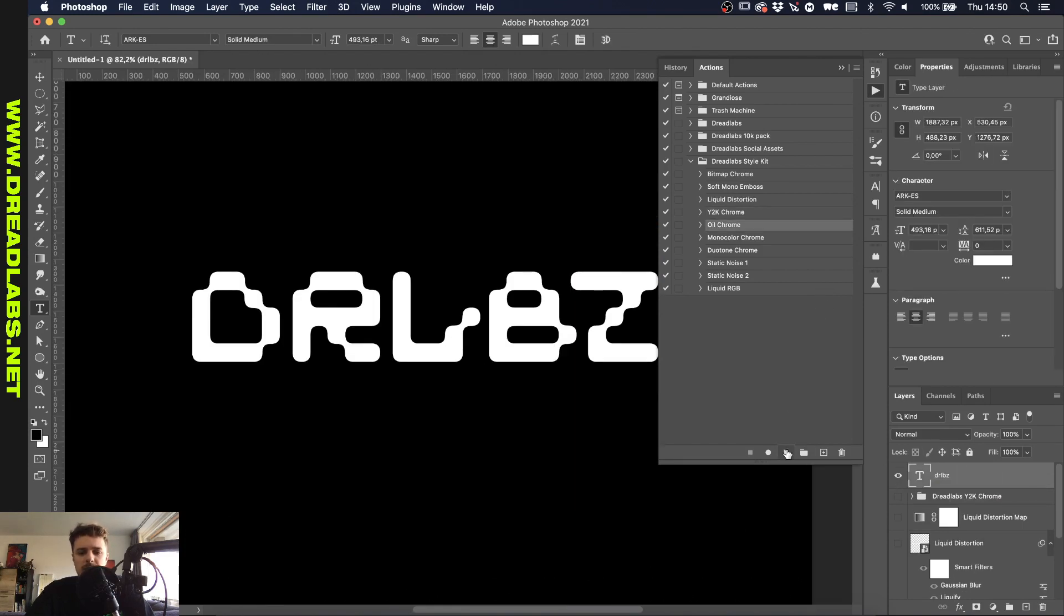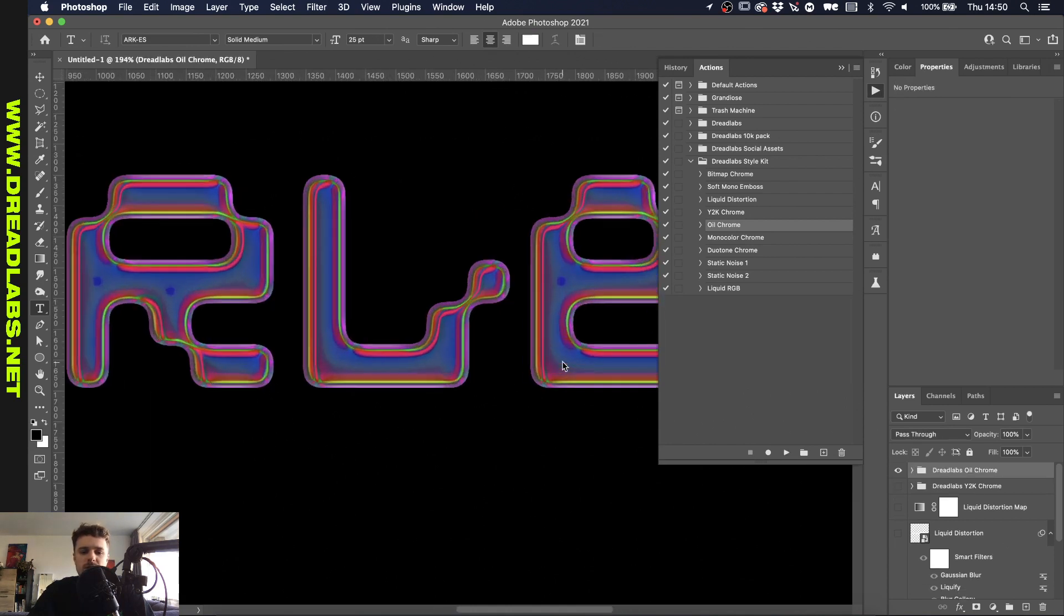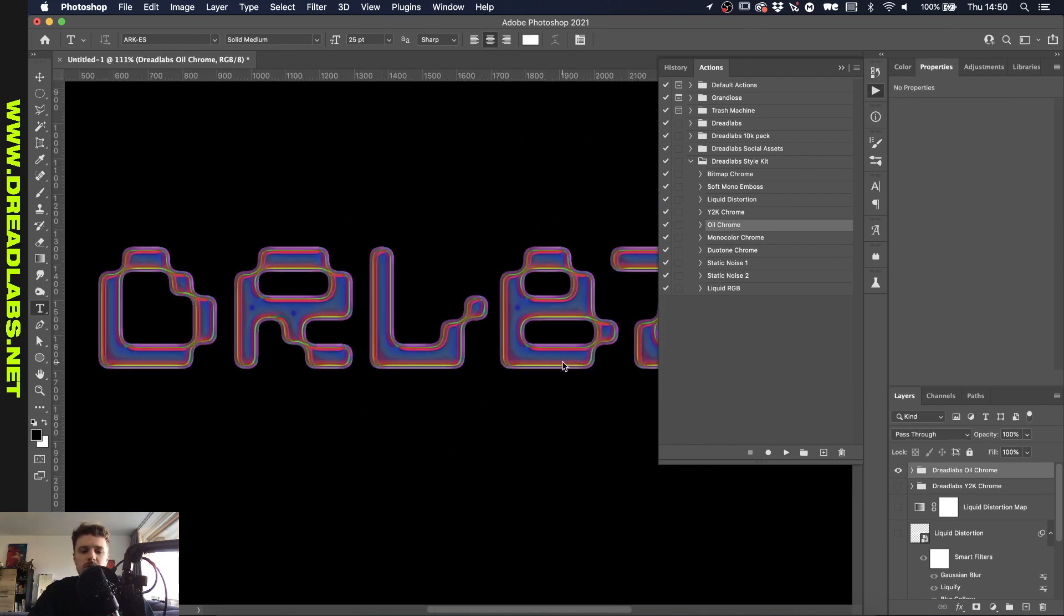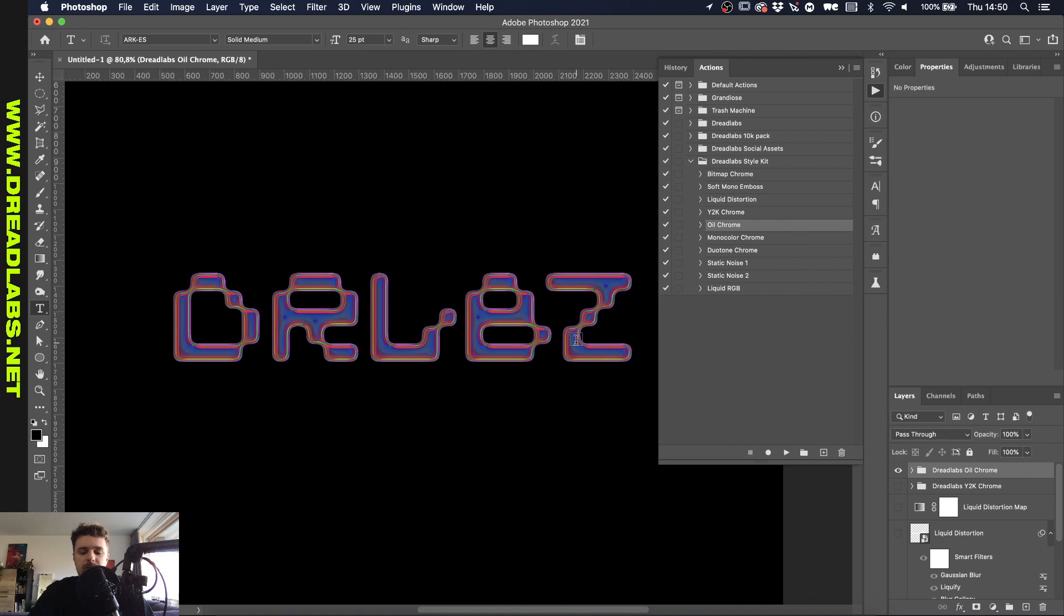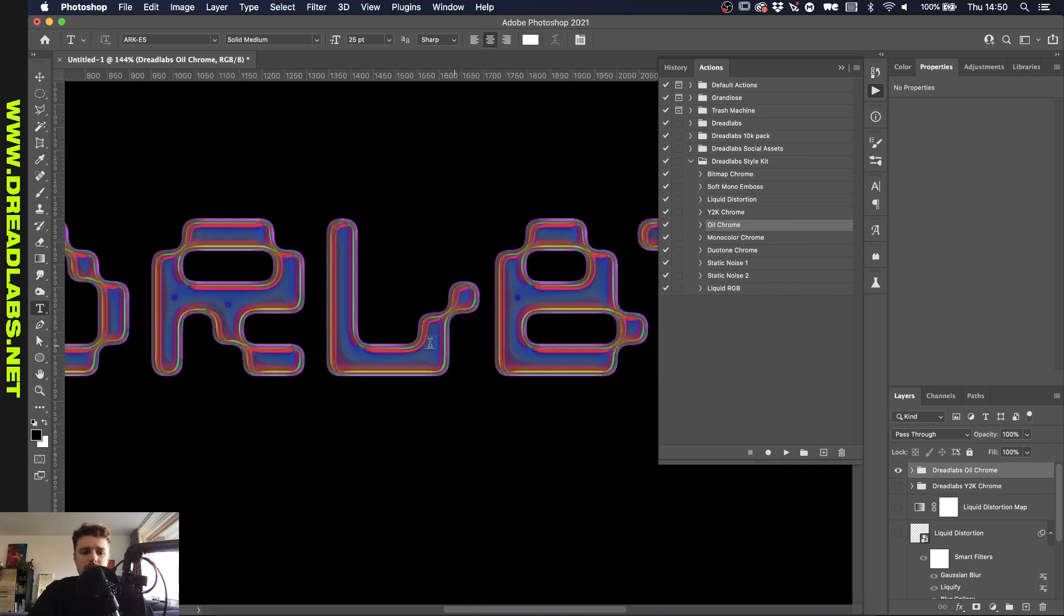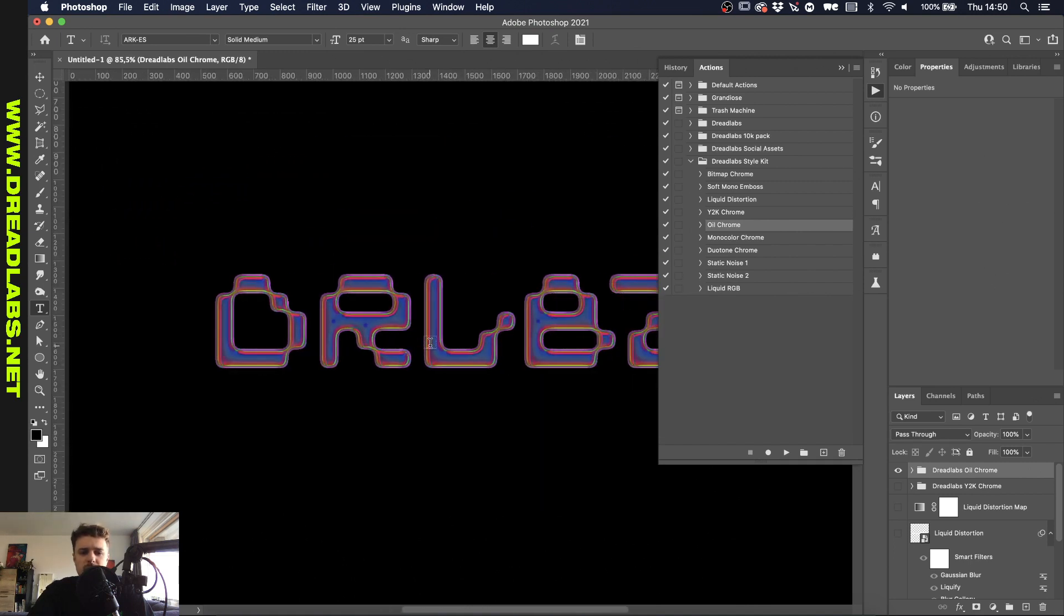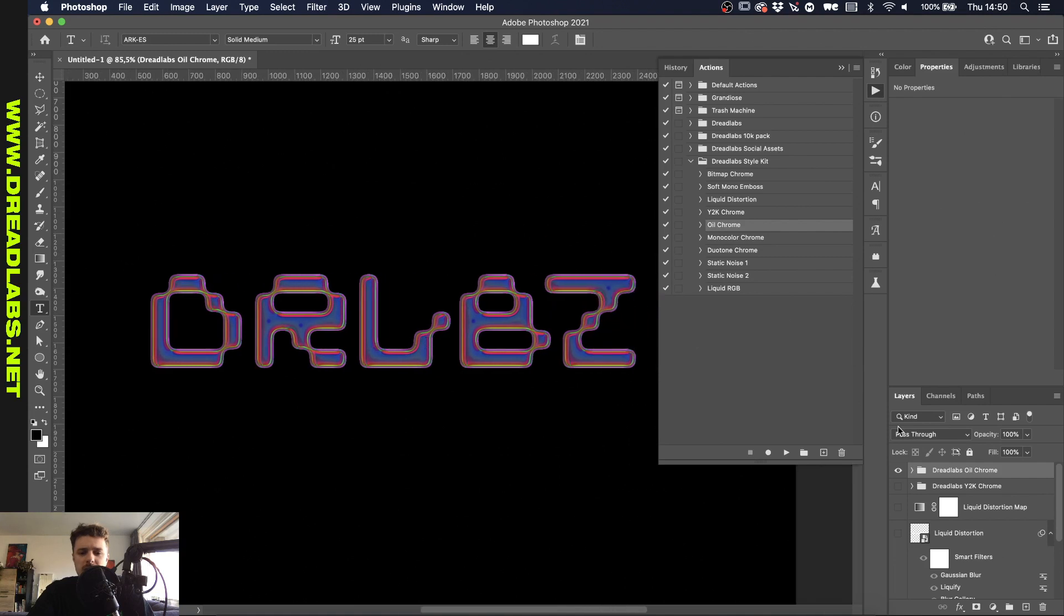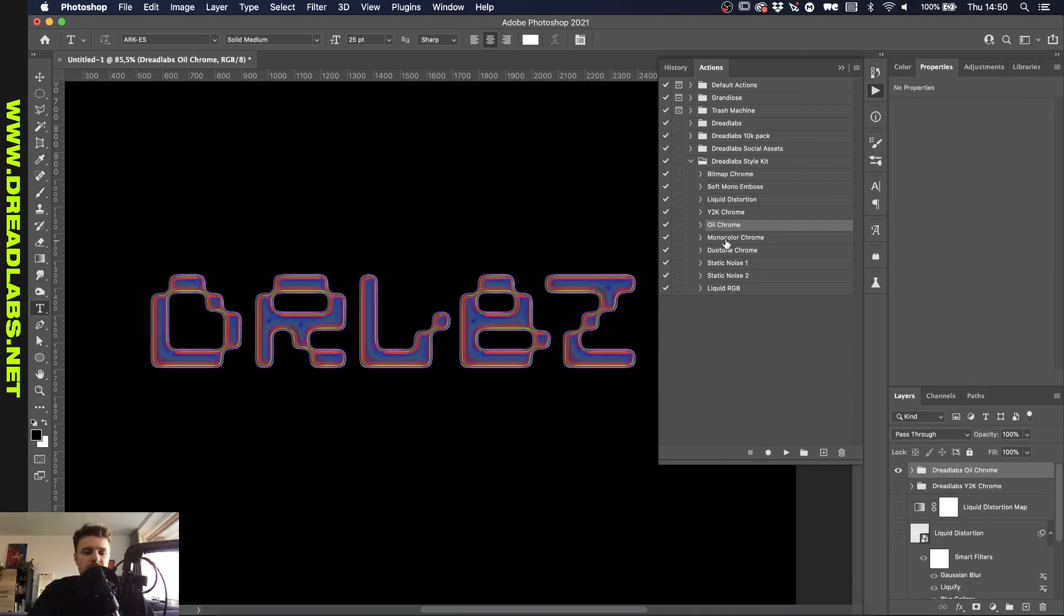Right so the next one is the oil chrome effect and I will just run it and show it to you. Basically what this effect does is it runs a whole bunch of different inner glows and bevel and embosses over your text, gives an oil paint filter and gives you like that oily kind of look. And again you can also just adjust this with a hue saturation to see if there's any colors that you like better than the original result. Pretty self-explanatory so let's move on to the next one.